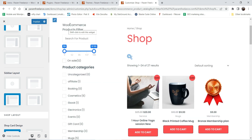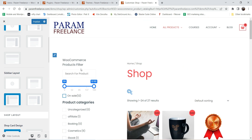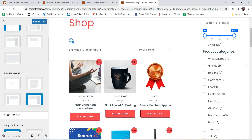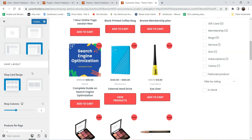If you want the sidebar on the left hand side, you can use the left sidebar option. In this sidebar you'll see the product filter widget, which is a separate plugin I've installed to create a WooCommerce product filter. I've published a separate video on how to use the free WooCommerce products filter — I'll give you the link in the description box. For now, I'm going to use the right sidebar.